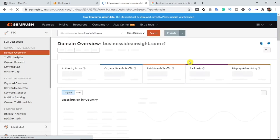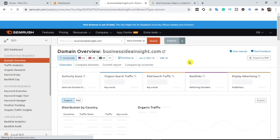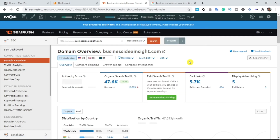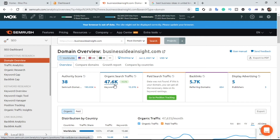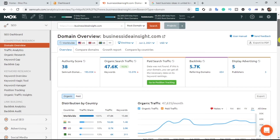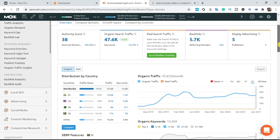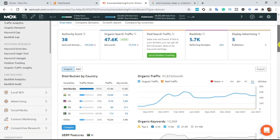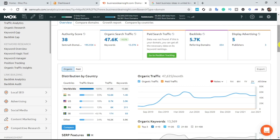Wow, this person got 47.6k organic traffic! That means every month this website is getting nothing less than 47.6k organic traffic from Google search. This is a very nice opportunity to steal this person's traffic. I'm going to check their ranking keywords, because the ranking keywords are what give them traffic.